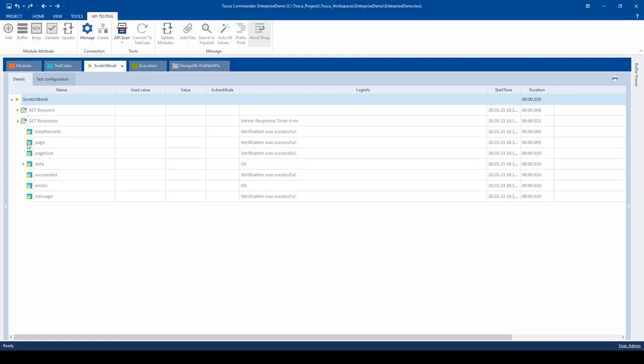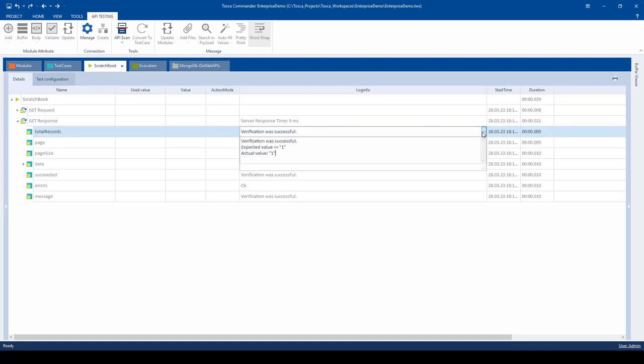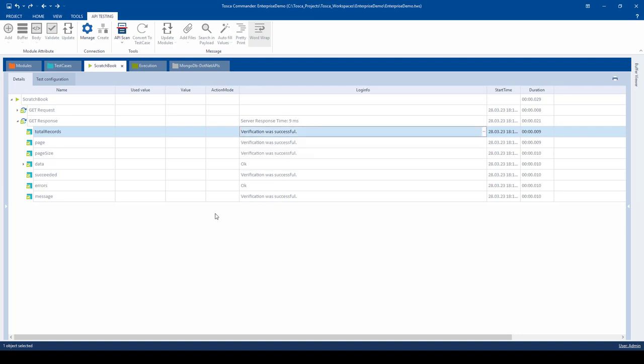One of the cool things about Tosca is it will automatically put these verification checkpoints in here and output an expected versus actual in the results log. No need to code or add any different configurations in order to get this type of information out. This just happens out of the box when you are verifying expected versus actual within the automated test step.